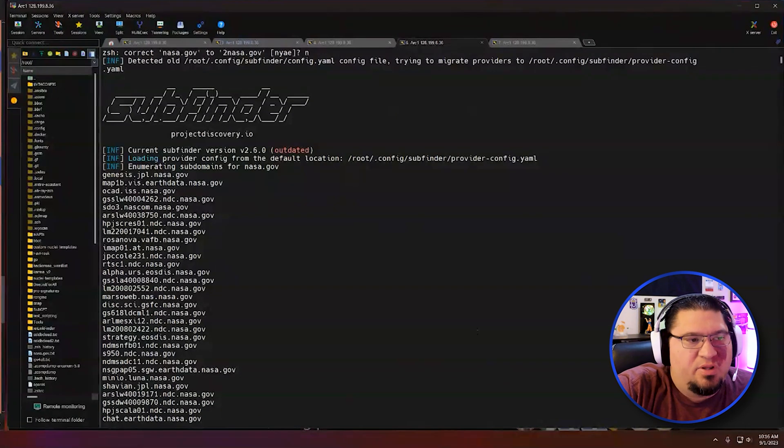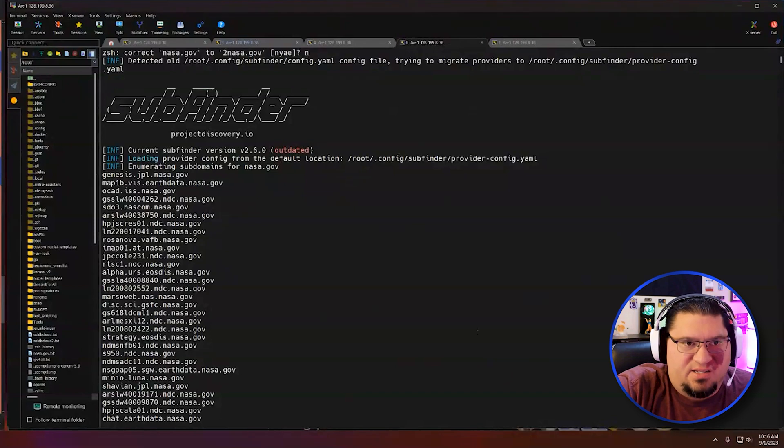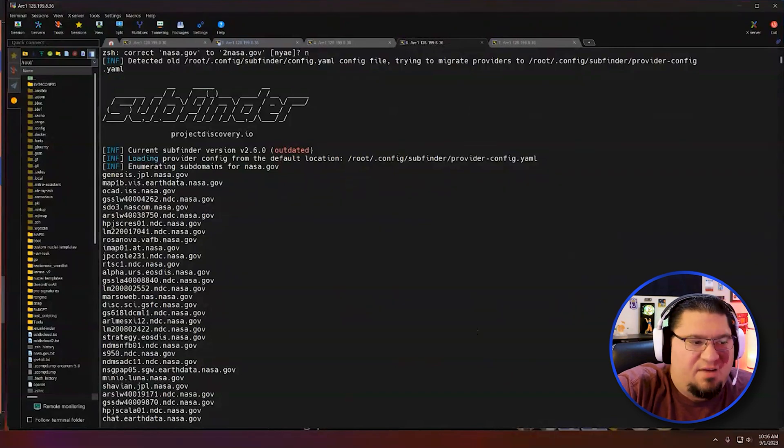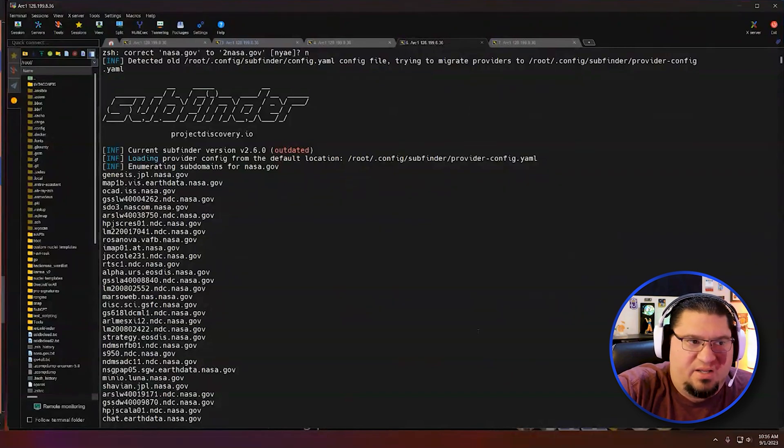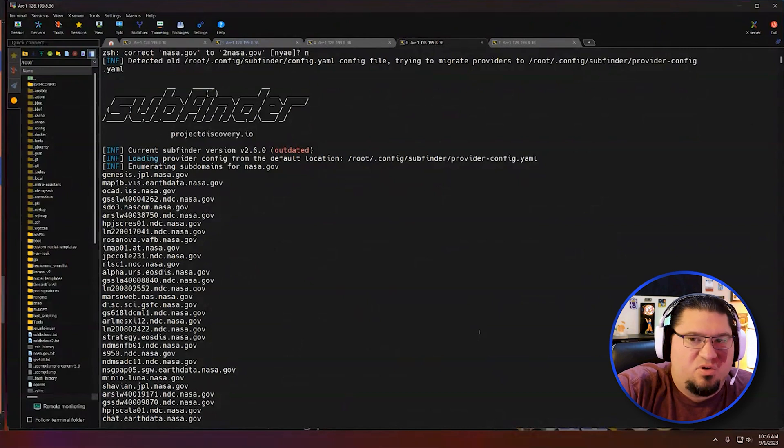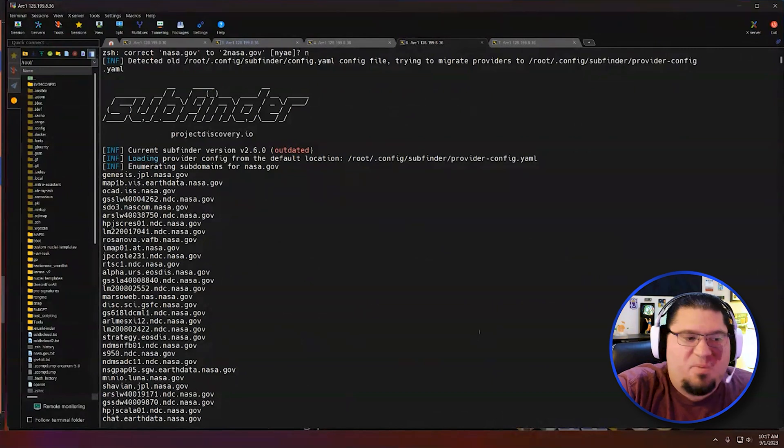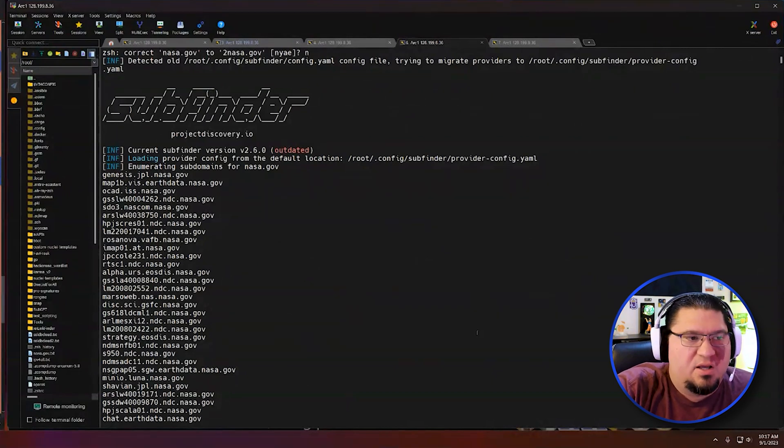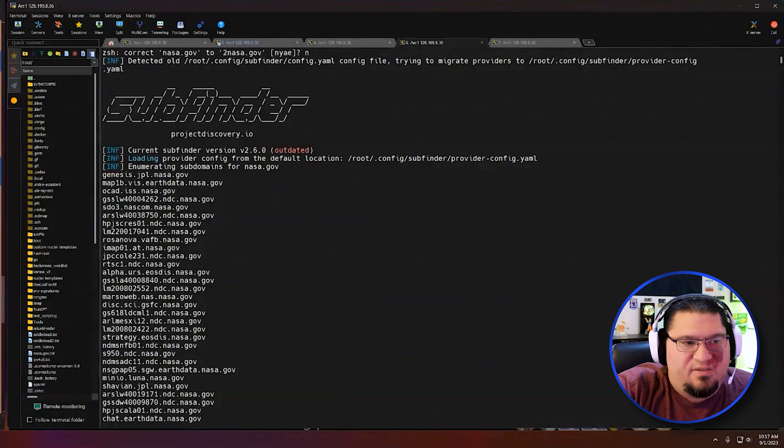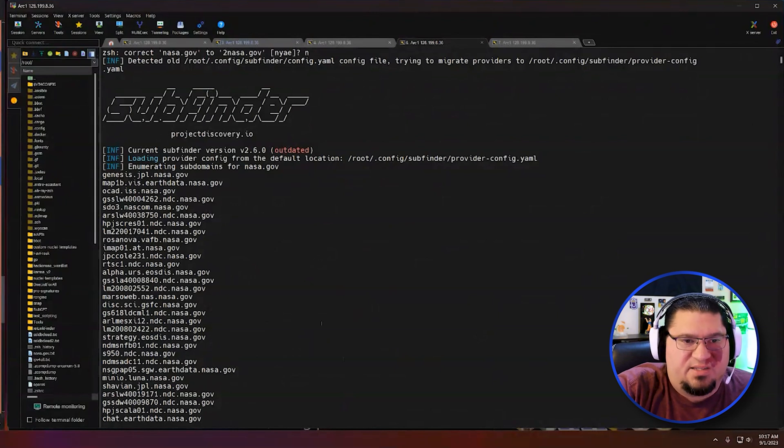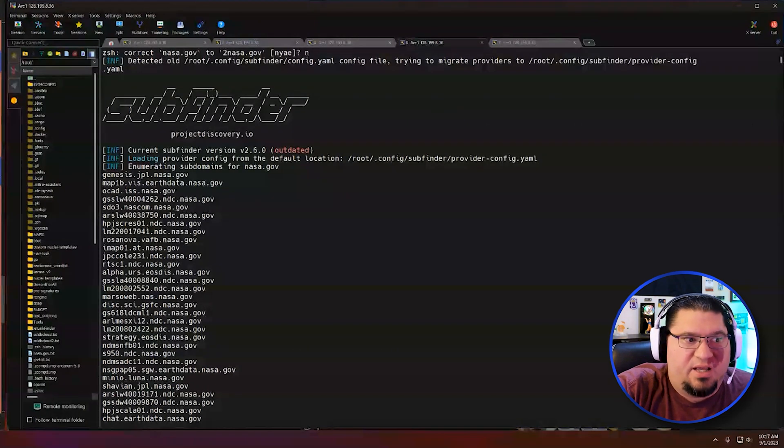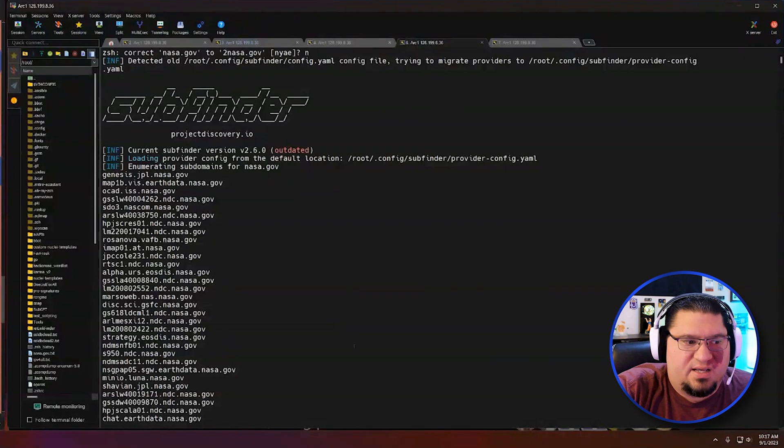If I really want to hack NASA or Tesla or any of these big companies, every single one of these, like I said, is an opportunity. So there's no way to really just give up on any one of them. At the end of running Subfinder, it found like 6,000 sites. So how do you get through 6,000 sites? Well, there are some strategies.